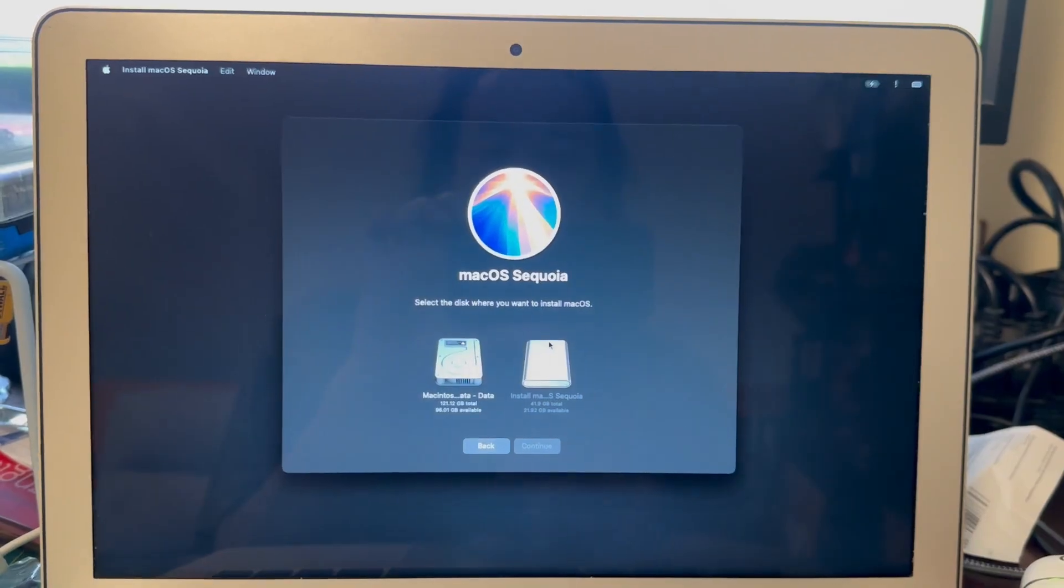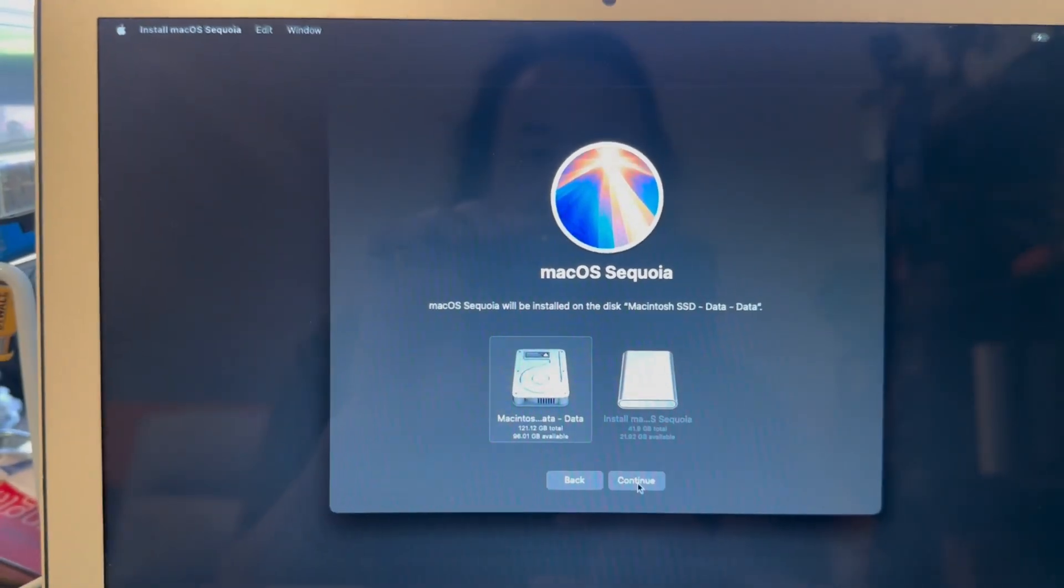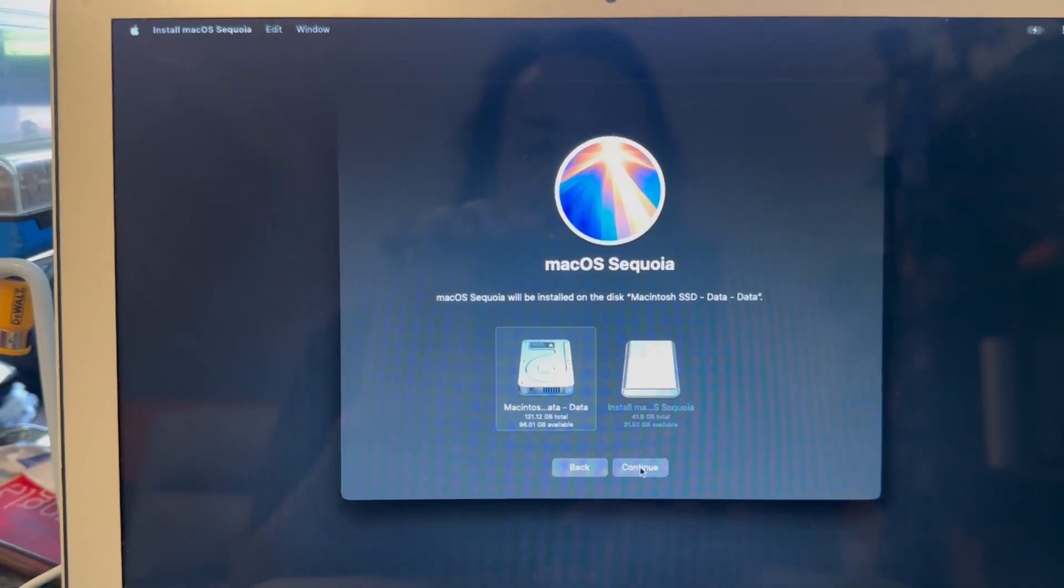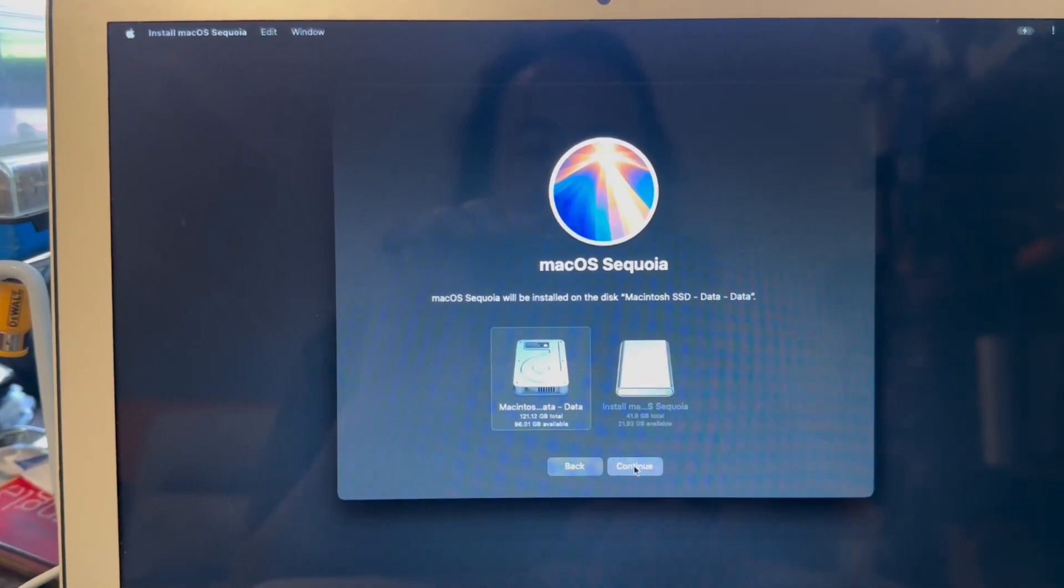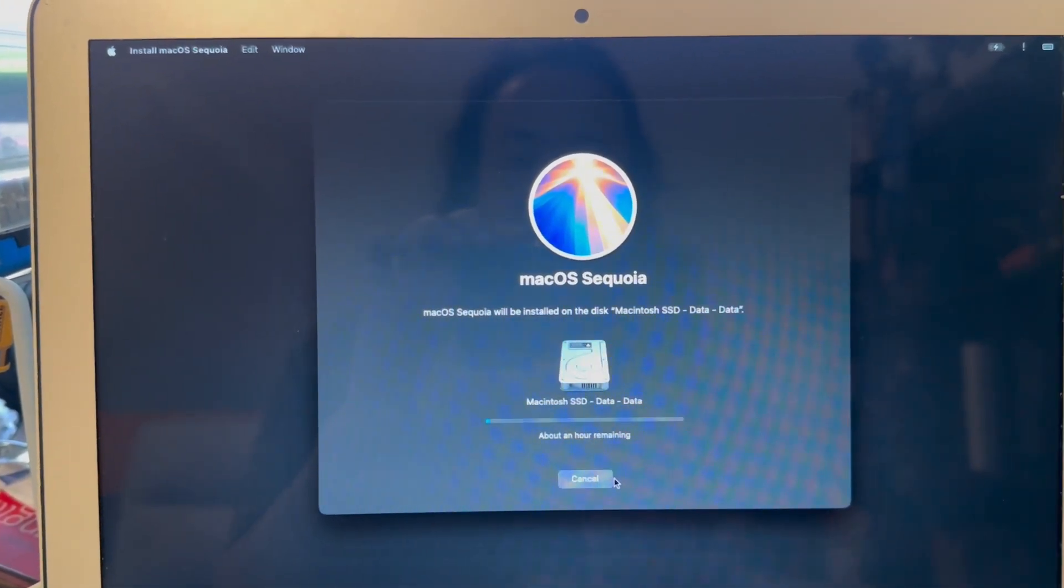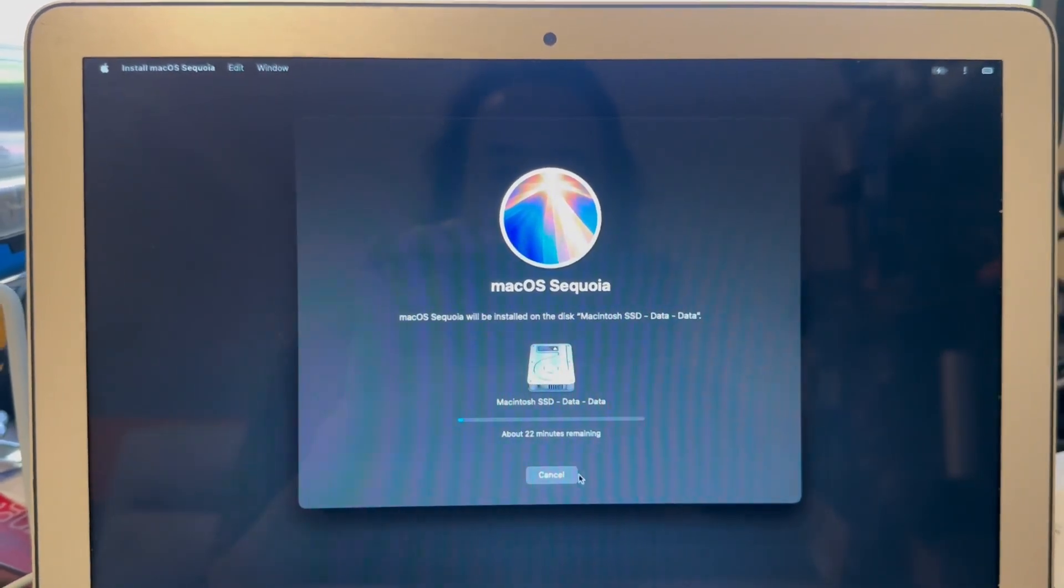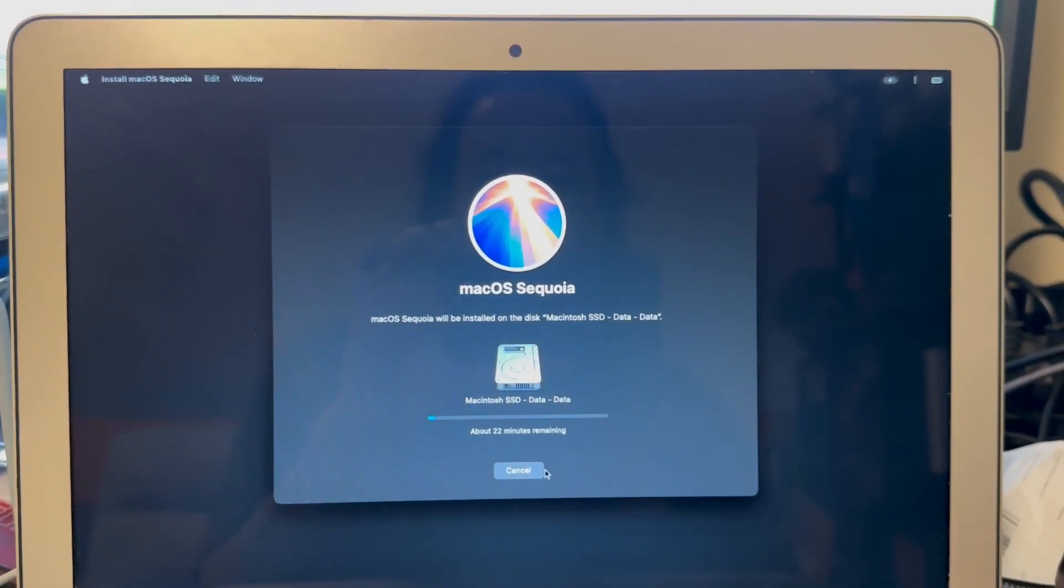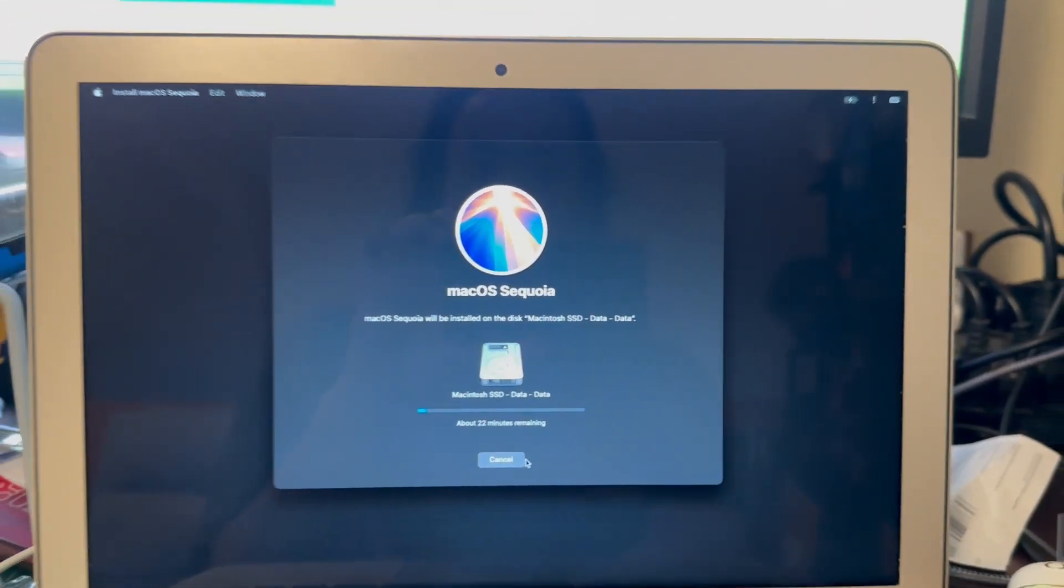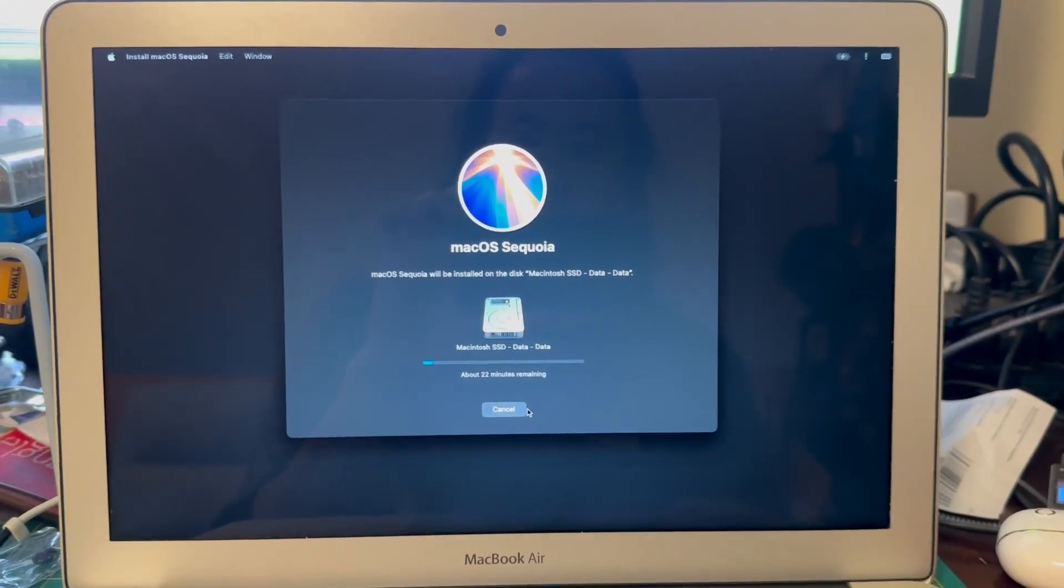Okay, so here we are going to just install it to your data volume or to our main drive I should say. And then this process will just run for a little while depending on the speed of your machine. And then when it reboots you'll be back into OS Sequoia.